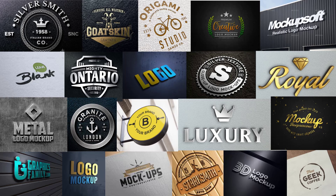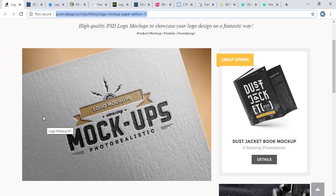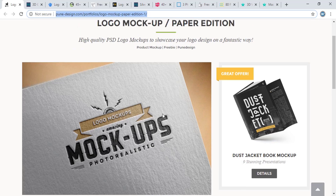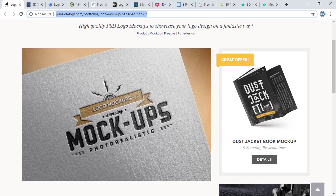Today I'm going to share with you hundreds of free mockups that you can download for free and apply to your logo to give it a realistic view. The most popular paper mockup, which is easily used by most designers, can be downloaded from punadesign.com for free.